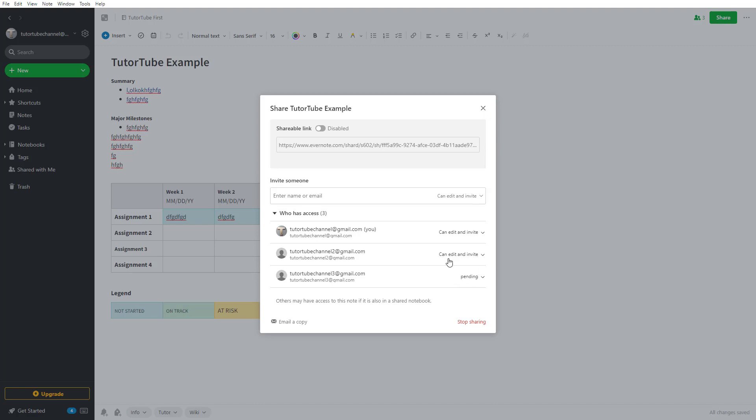If you want to change the permissions, you can easily do that. You can see that this user can edit and invite other people.